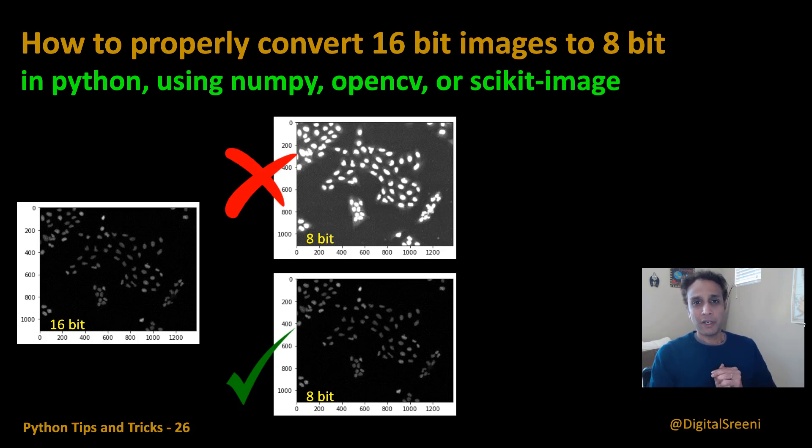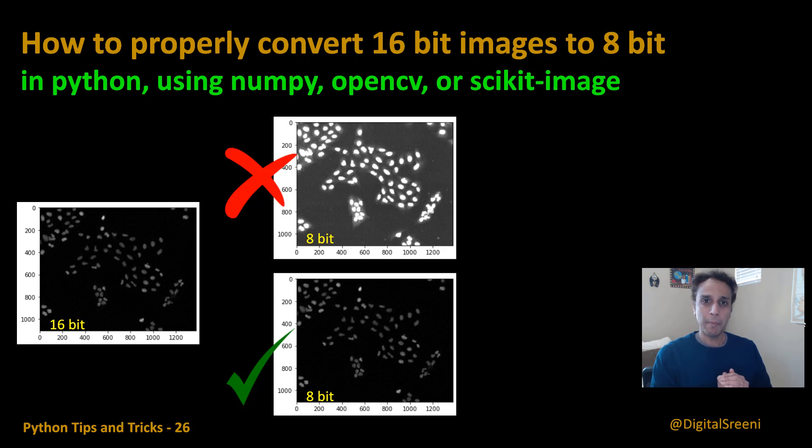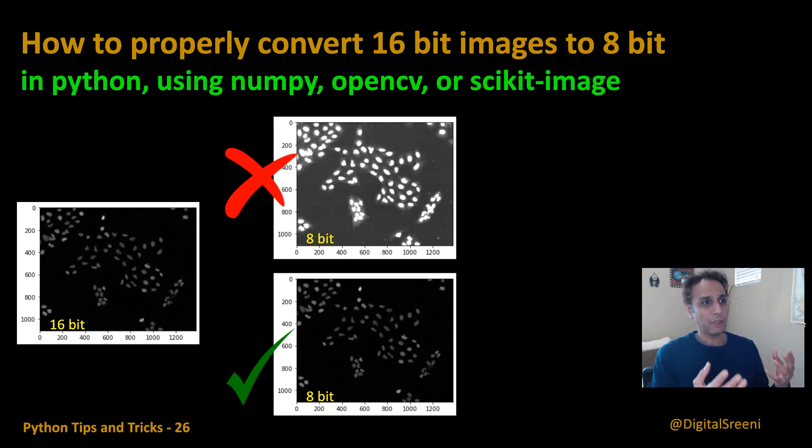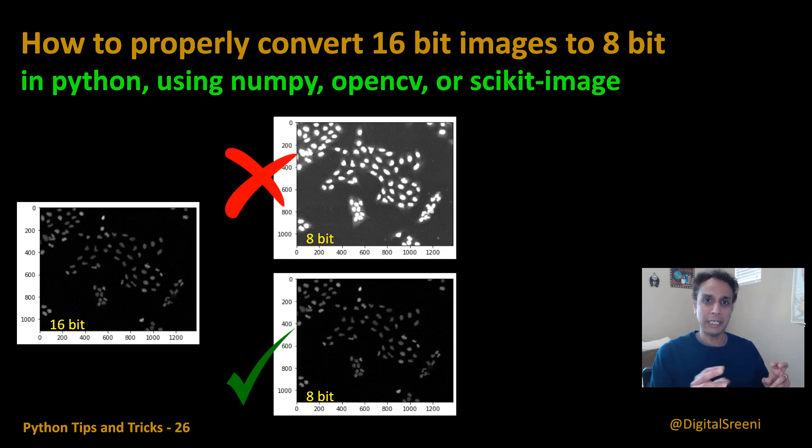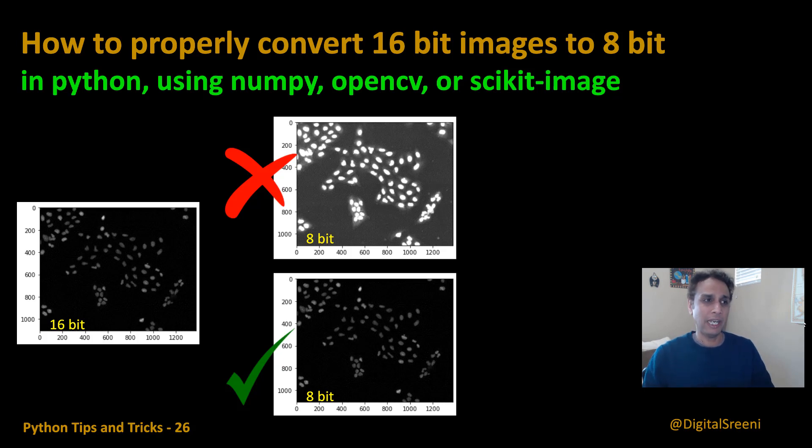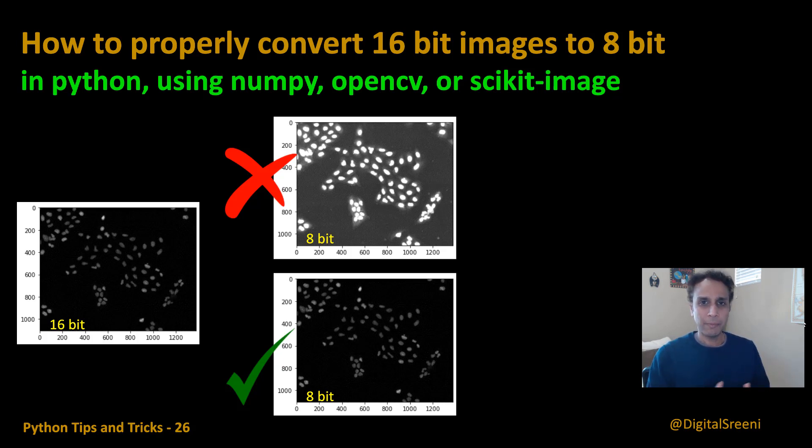This is another video as part of my tips and tricks series and here I want to quickly talk about the proper way to convert your unsigned integer 16 or 16-bit images into 8-bit images in Python. Well, I'm going to talk about converting your unsigned integer 16 numpy array, properly converting that into an unsigned integer 8-bit array.